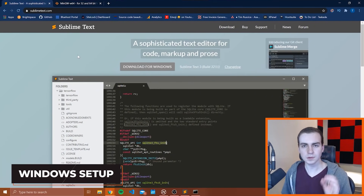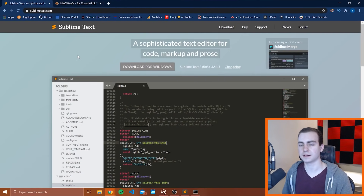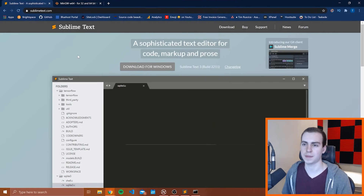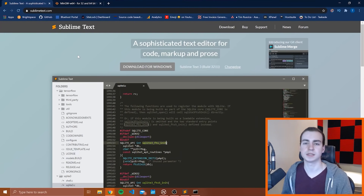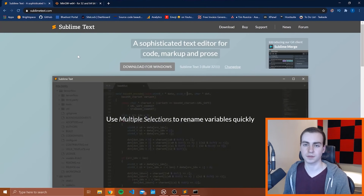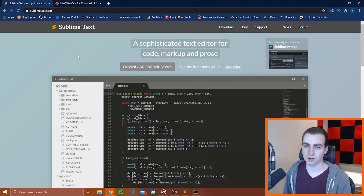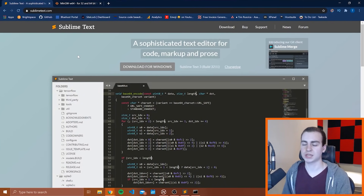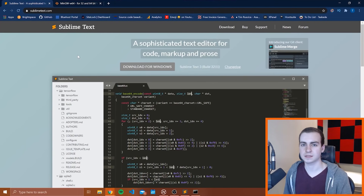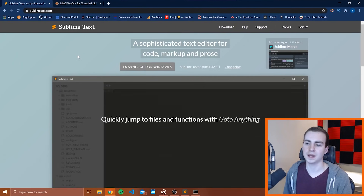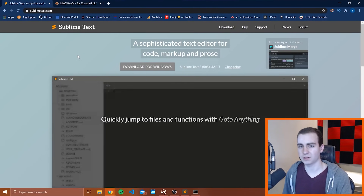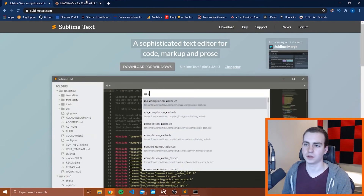If you're on Windows, your install steps are going to be a little different than if you're on Mac or Linux. If you're on Mac or Linux, you actually already have a C++ compiler installed on your computer — I'll show you how to access that in a minute. However, if you're on Windows, you do not have one, so you need to install it.